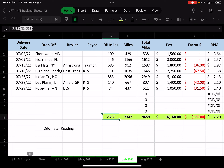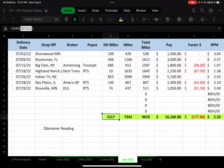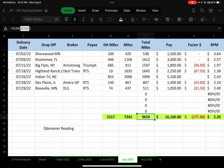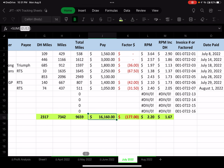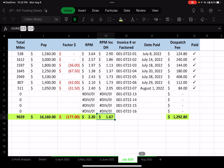Going into July, I had significant deadhead miles again. Load miles booked: 7,342. Total miles driven for the month: almost 9,700. Revenue increased to $16,160. My rate per mile increased to $2.20 — really good — but I lost 57 cents per mile again due to the extra 2,000-plus deadhead miles. That excess driving cost roughly $1,150 in fuel, money I could have kept.